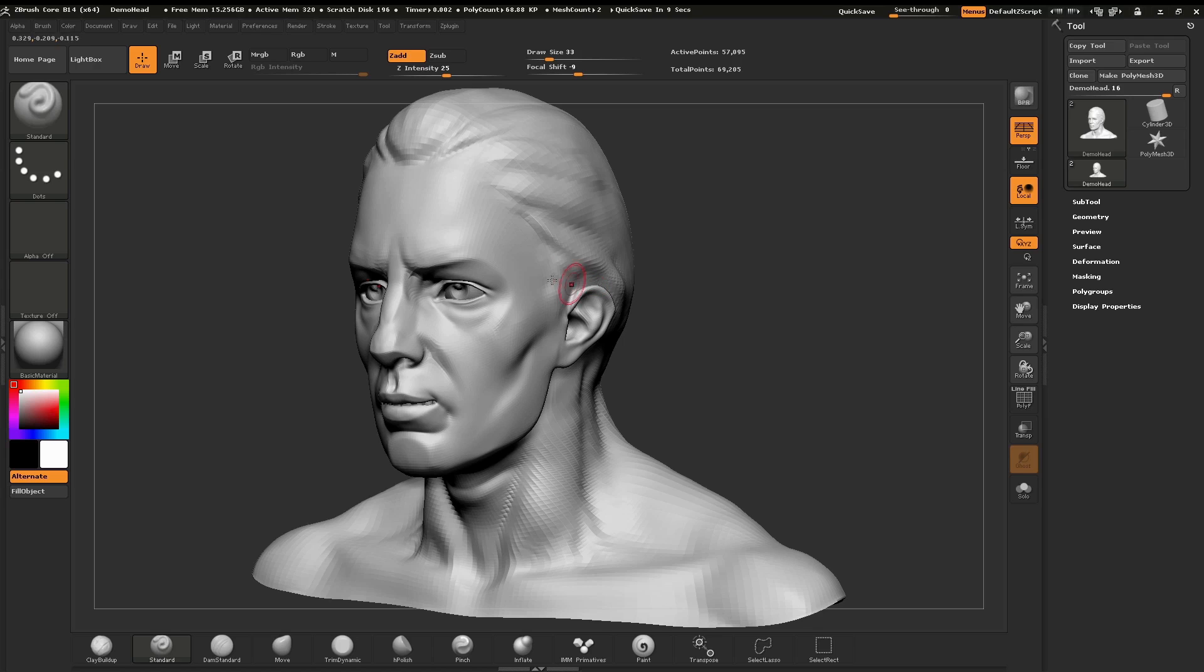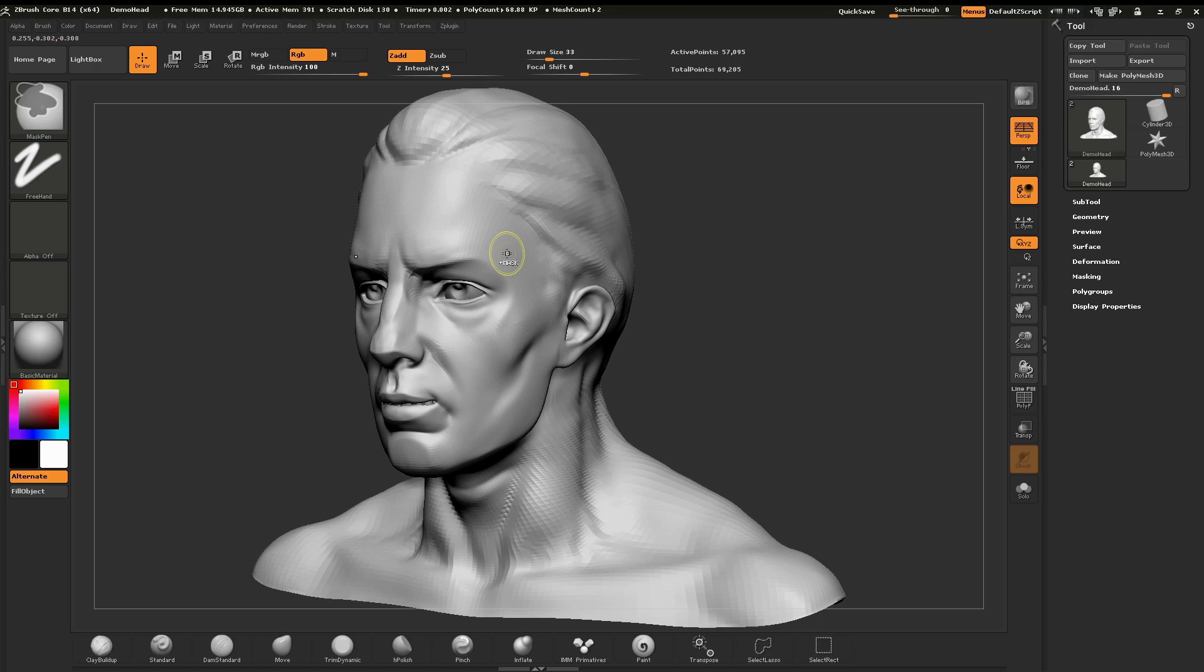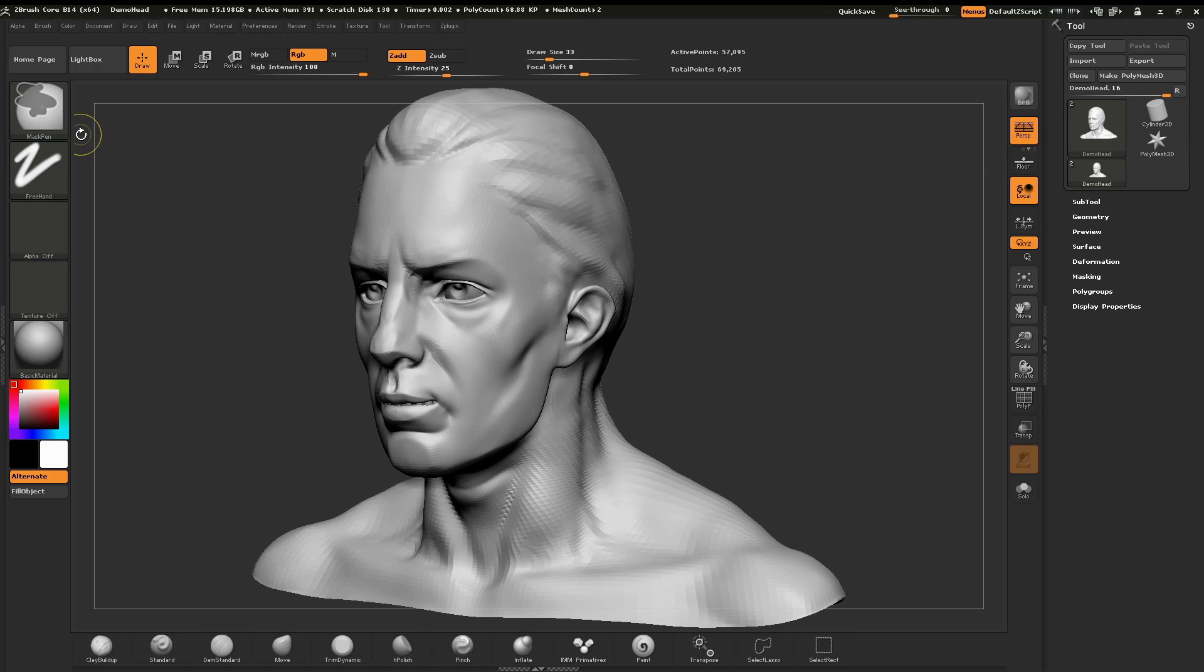I'm going to hold down the control key and notice that our brush icon switches from red circles to yellow circles. This is an indicator that we are selecting a mask brush right now. Notice that it has a plus mask in the middle of the icon, and over in our brush icon we've switched to a mask pen.